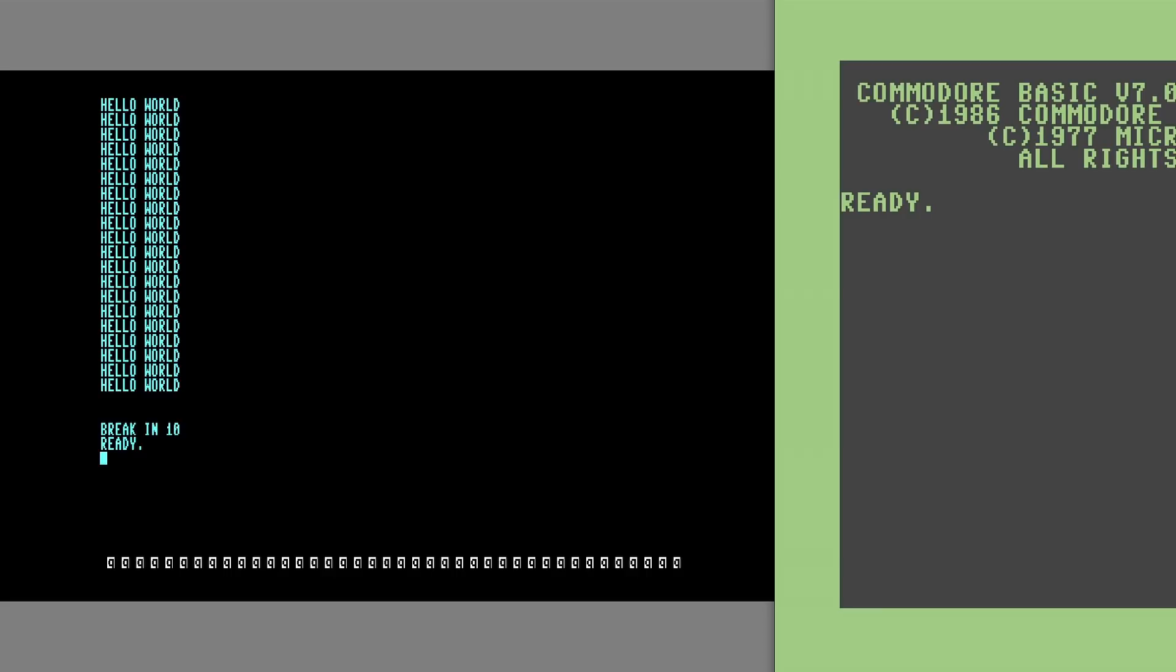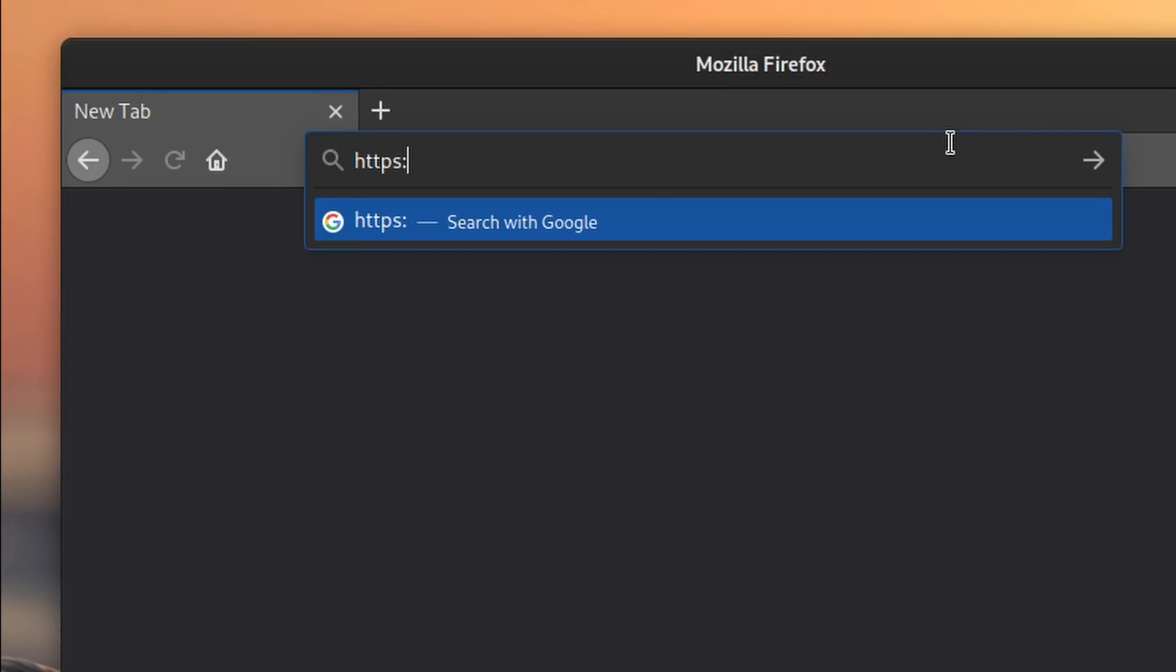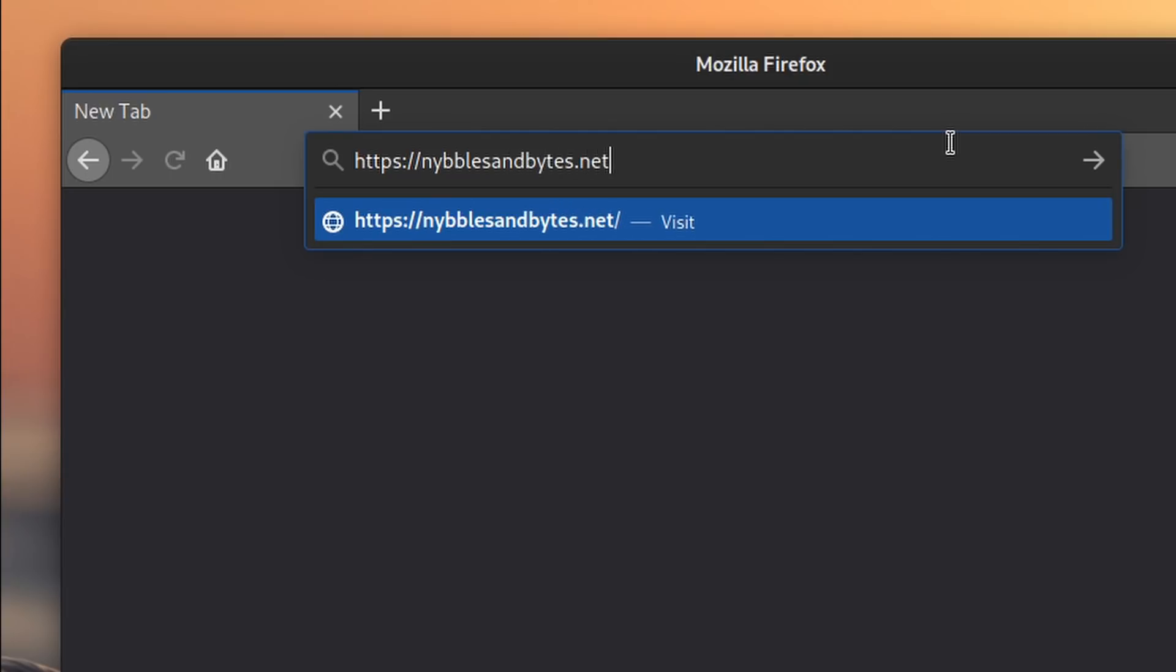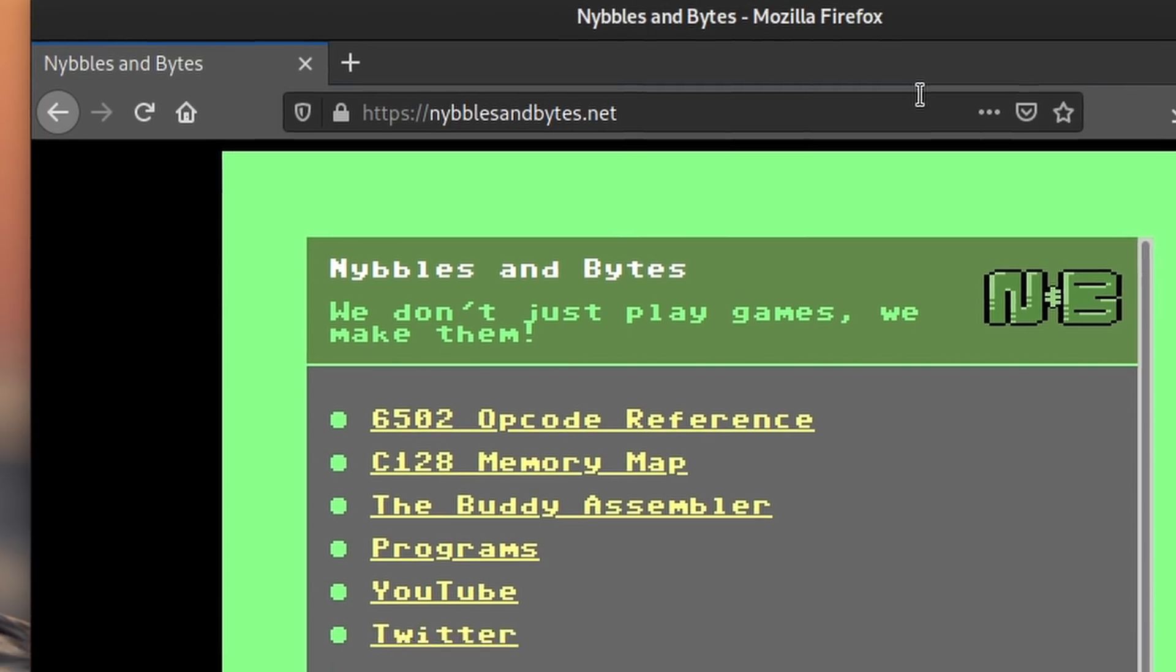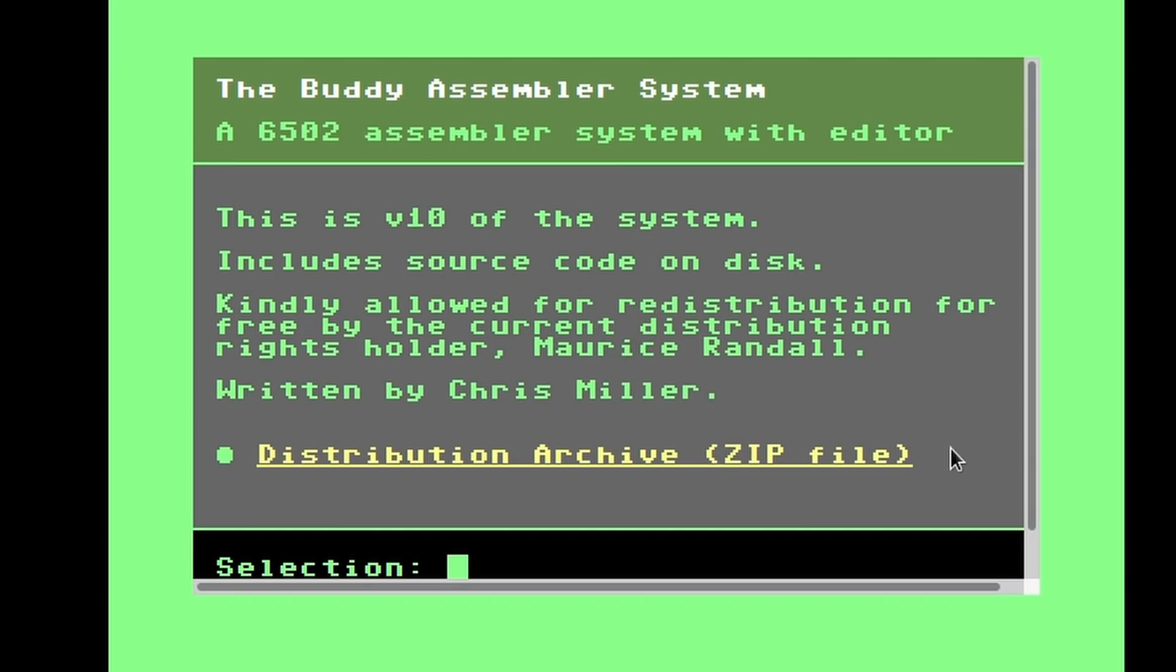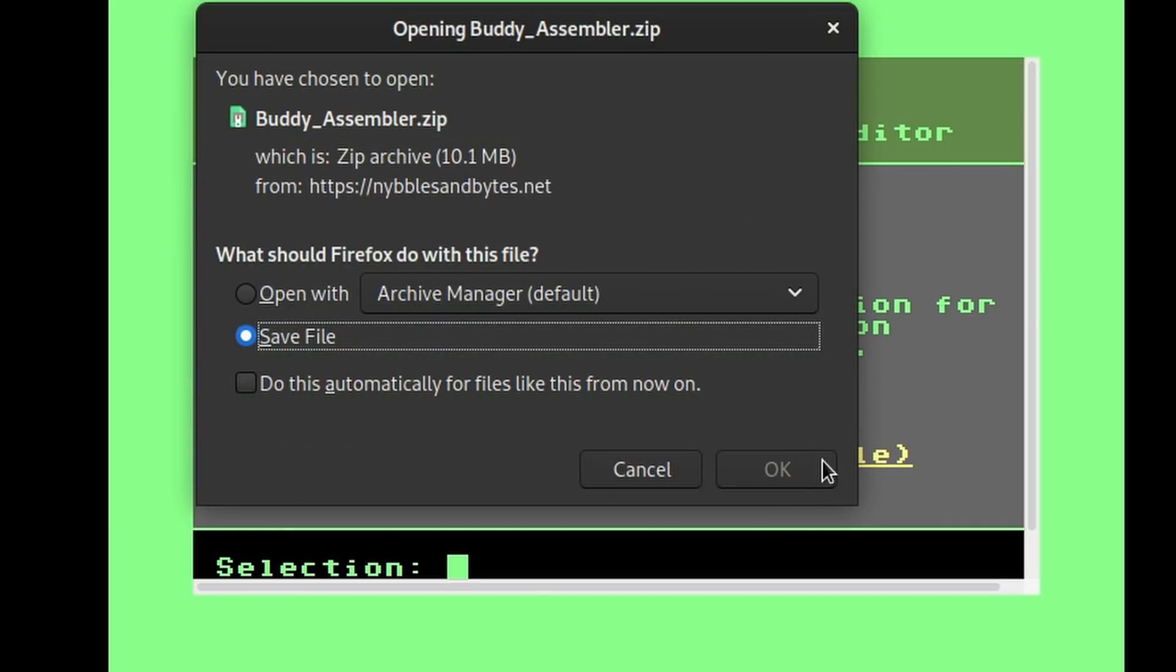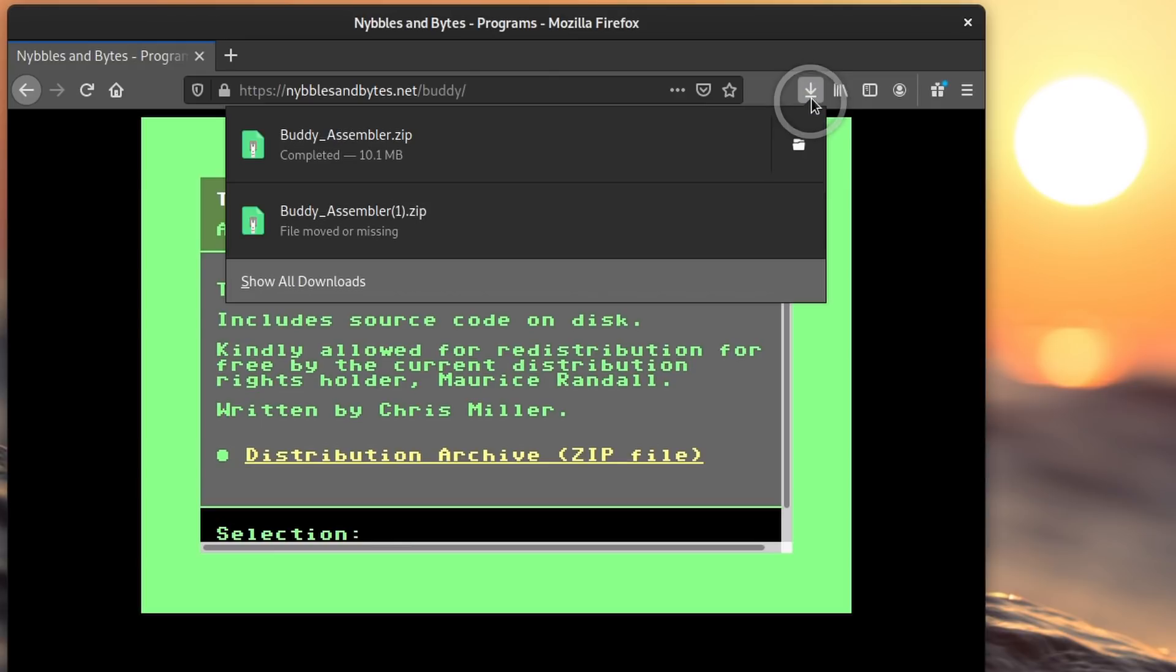So now that we know how to use the emulator, let's download the Buddy assembler. First, go to the Nibbles and Bytes website at https://nibblesandbytes.net. Once loaded, click on the Buddy Assembler link, and then click on the distribution archive link to download it. Many thanks to Maurice Randall for letting me host the assembler on the website and making it freely available to all of us.